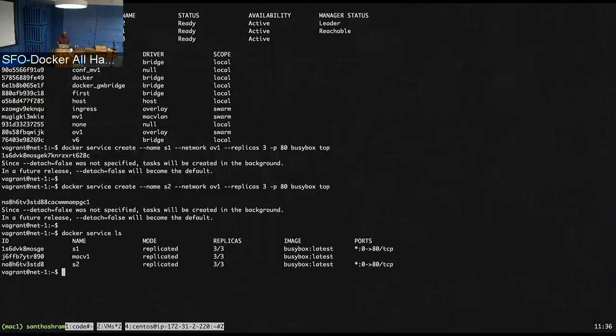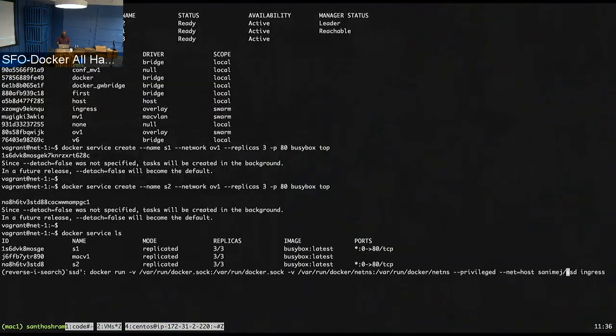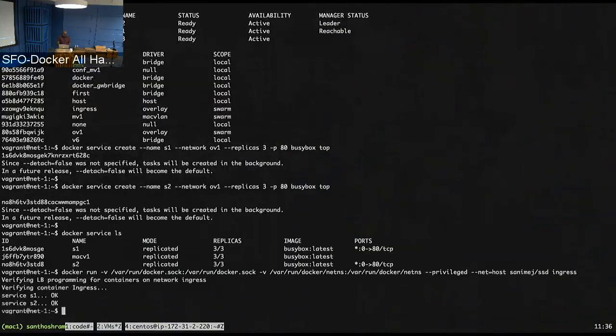Okay, so now both S1 and S2 are running. They have three replicas each. Now let's run the tool that I mentioned. So to run this tool, you actually have to mount the Docker socket, run in privileged mode because it has to go look up all the kernel entries. So now what it is doing is it is checking all the LB entries and it is looking at both the services S1 and S2. In this case, it is okay.